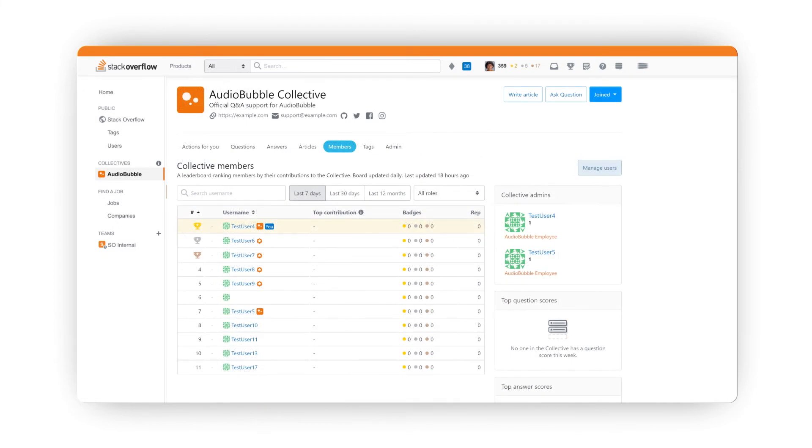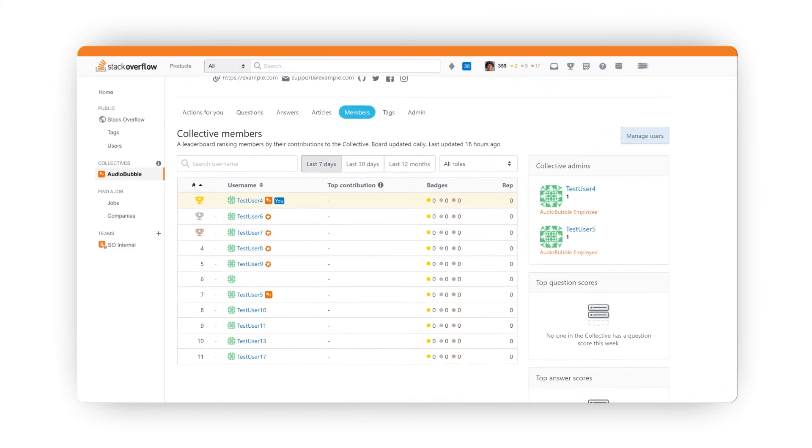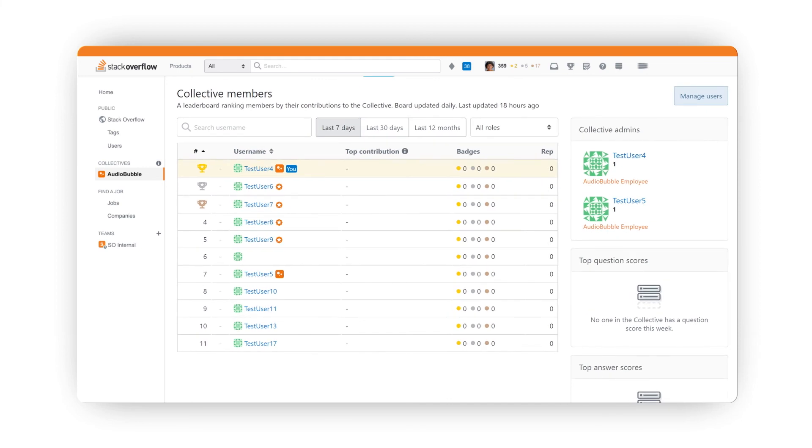Moving to the Members tab, you'll see a leaderboard that helps to gamify the experience for users and allows you to easily identify and reward top contributors by designating them as a recognized member of your Collective.